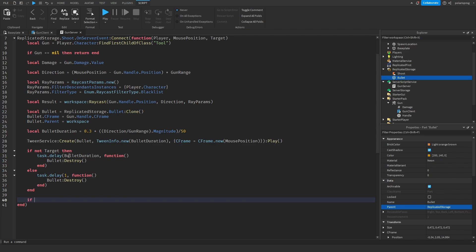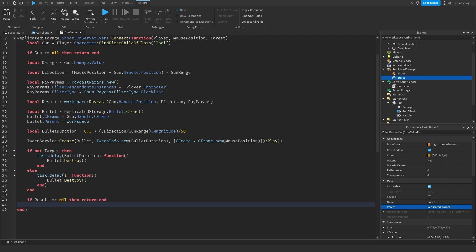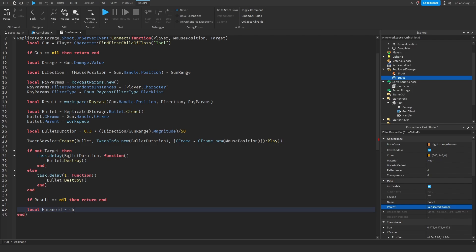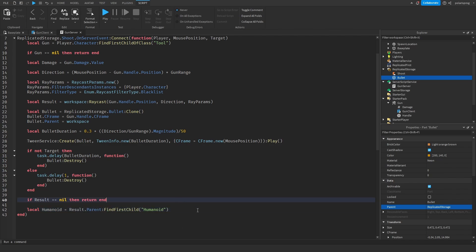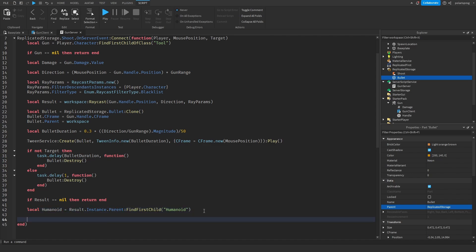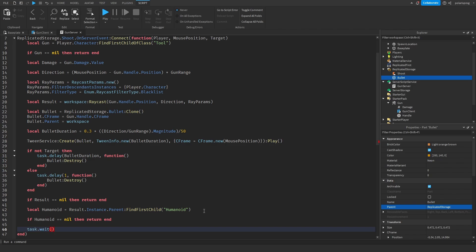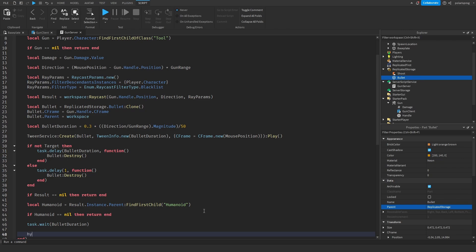So what I'm going to do now is check if the result is equal to nil, then return. But if it's not equal to nil, then local humanoid — local humanoid is equal to result.Instance.Parent:FindFirstChild('Humanoid'). Actually — result.Instance.Parent:FindFirstChild('Humanoid') — so if humanoid is equal to nil, then return, end. But if it's not equal to nil, then what we're going to do is task.wait(bulletDuration), then what we're going to do is humanoid.Health minus equals damage.